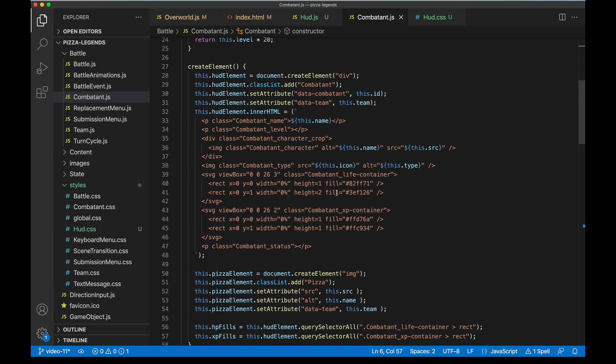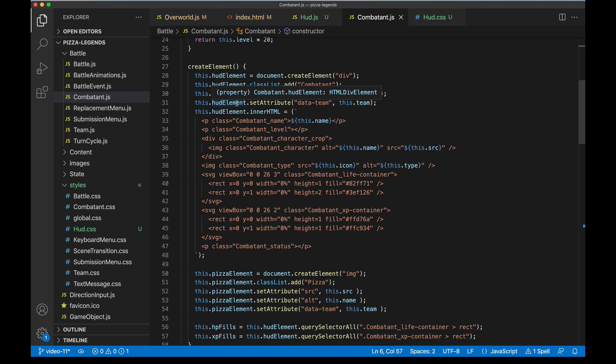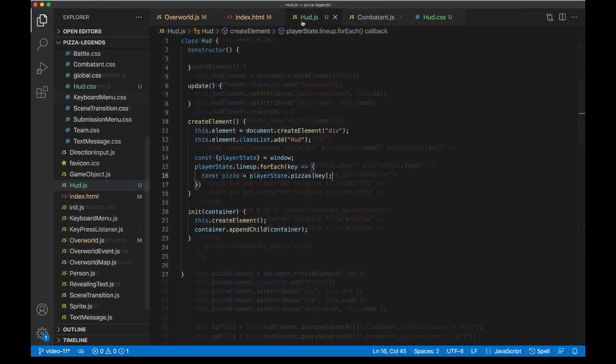And if I open up Combatant.js we'll see that. Remember this thing? It's got life bars, XP bars on it. It's got a little image of the pizza, the type. We're gonna go ahead and use that and then sort of customize it for our HUD use case here.